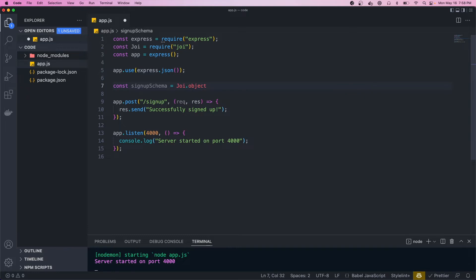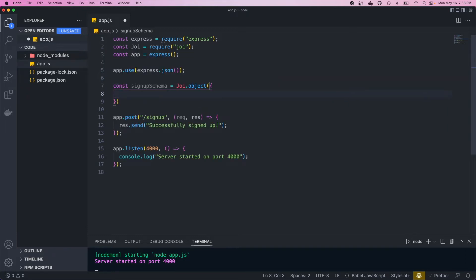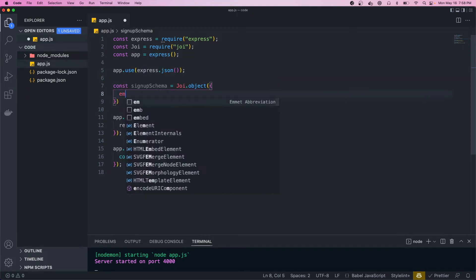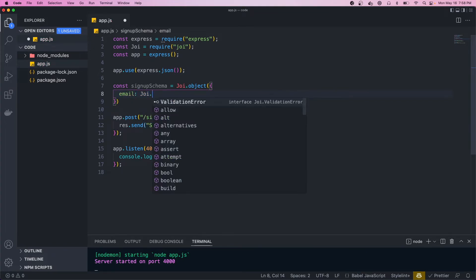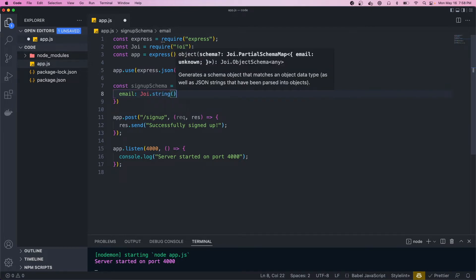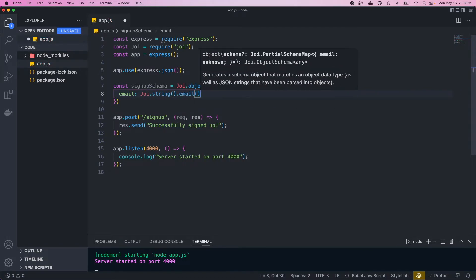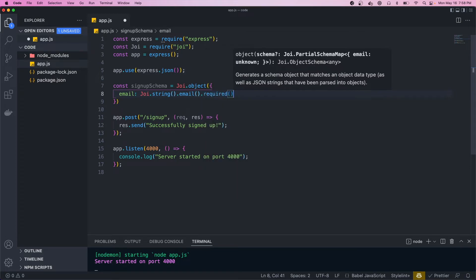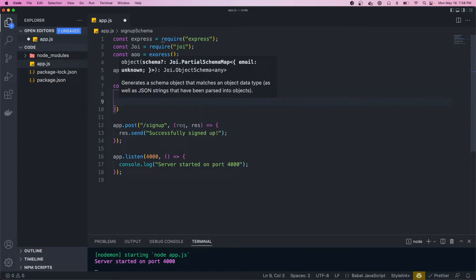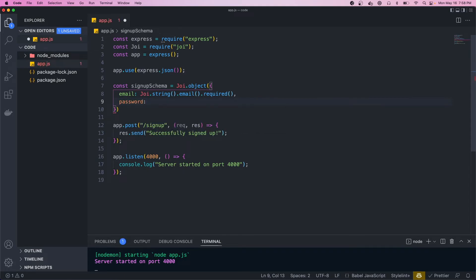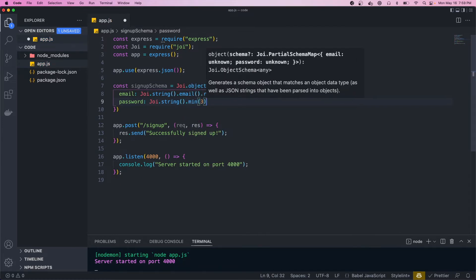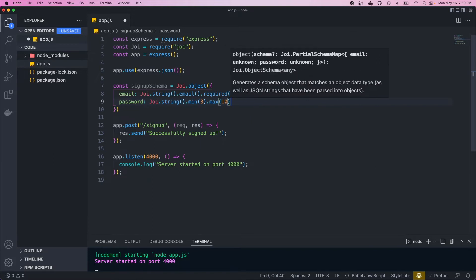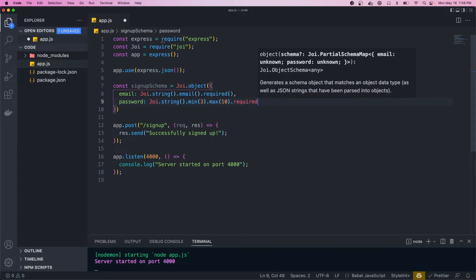We call the object method and pass in an object where we define all the different properties. We want an email, and the value is going to be joy.string() and then we call the email method, and lastly we want it to be required. We can also define password, which we want to be a Joi string with a minimum of three characters using the min method, a max of 10, and required.